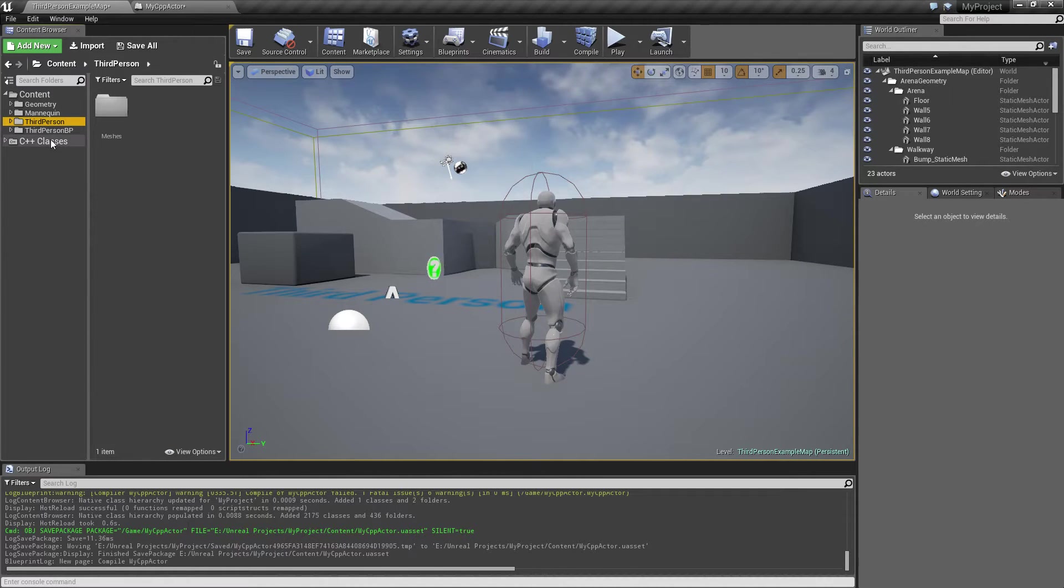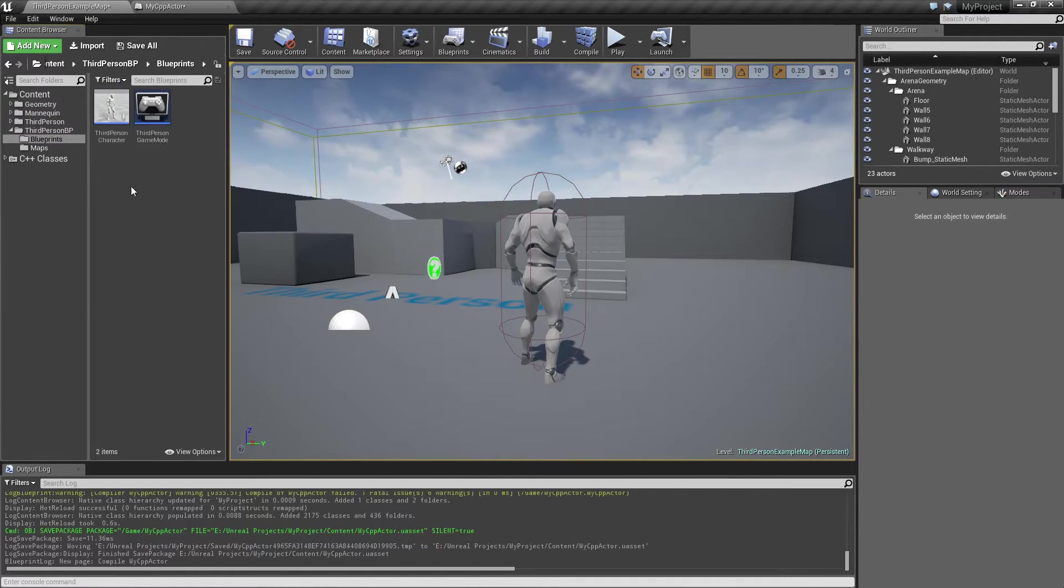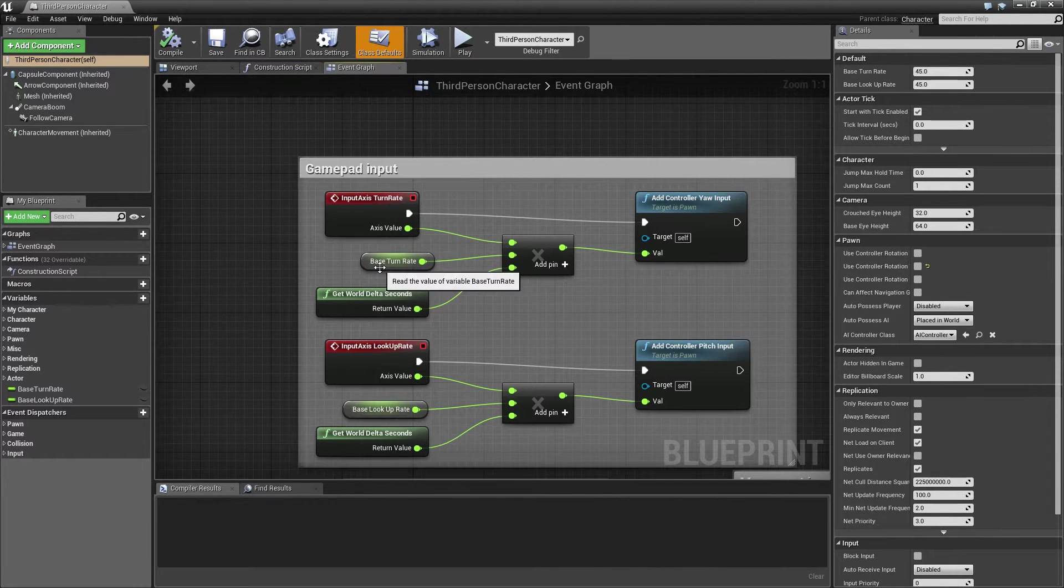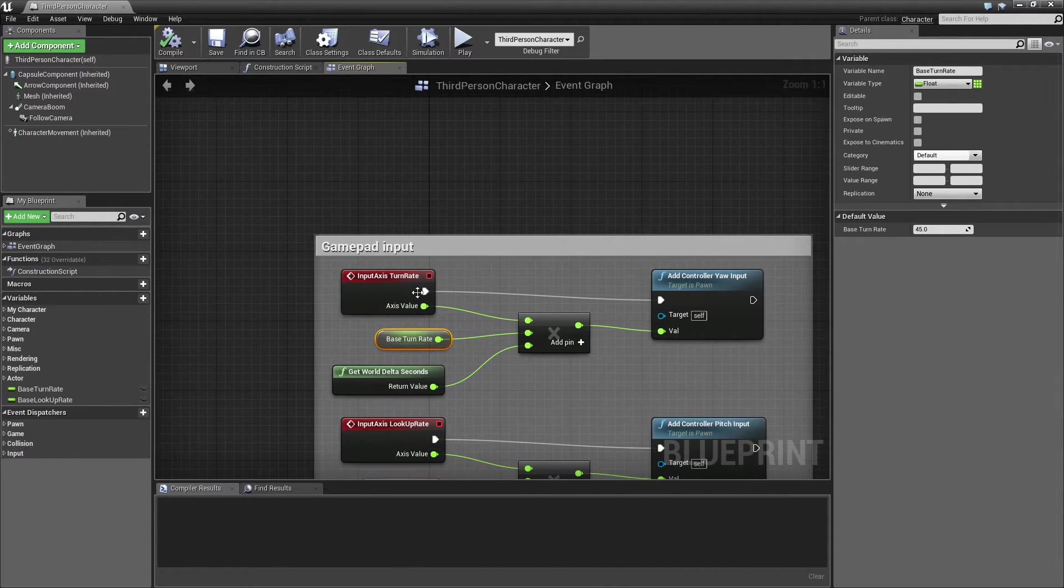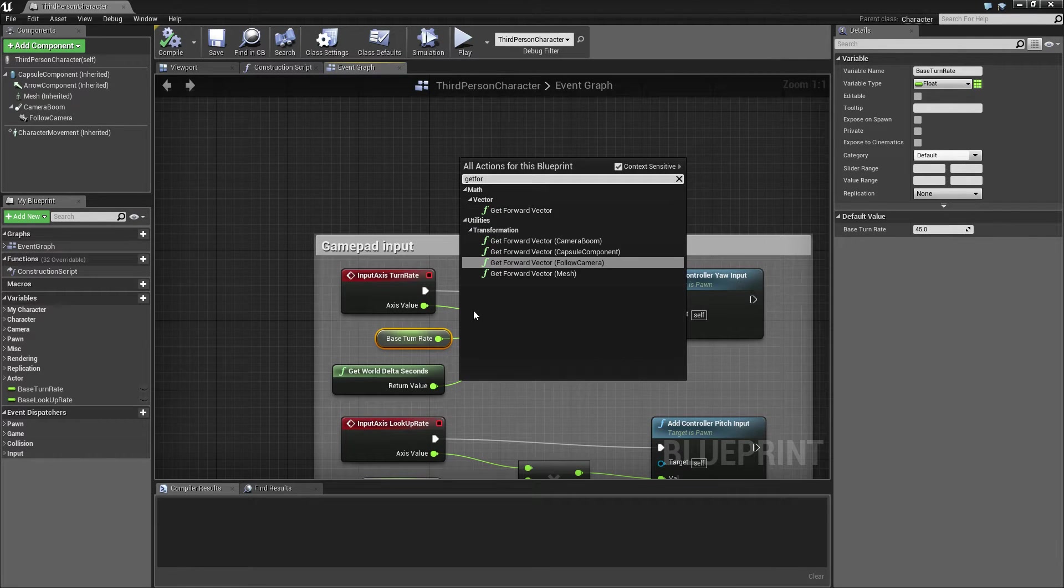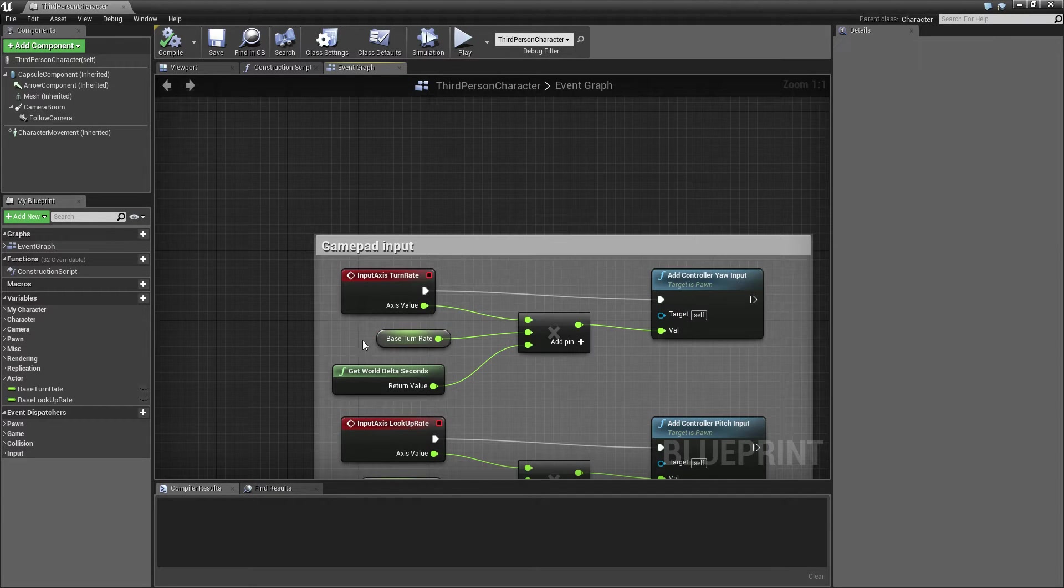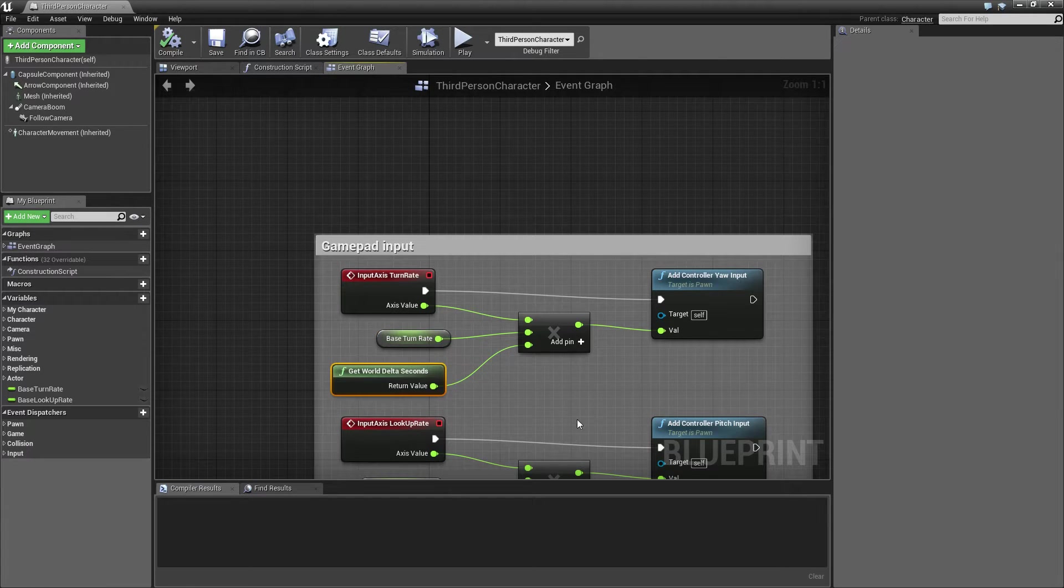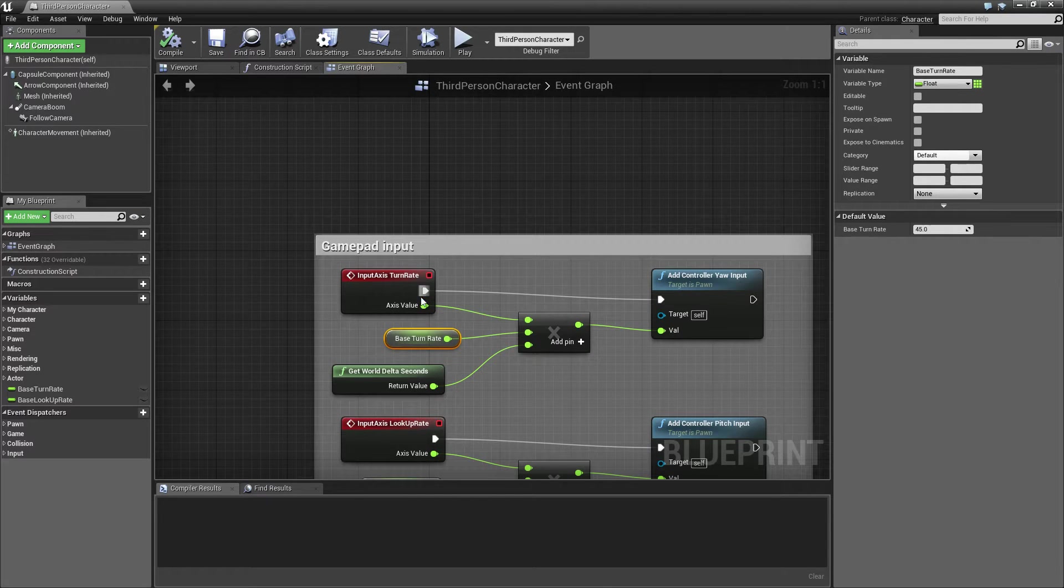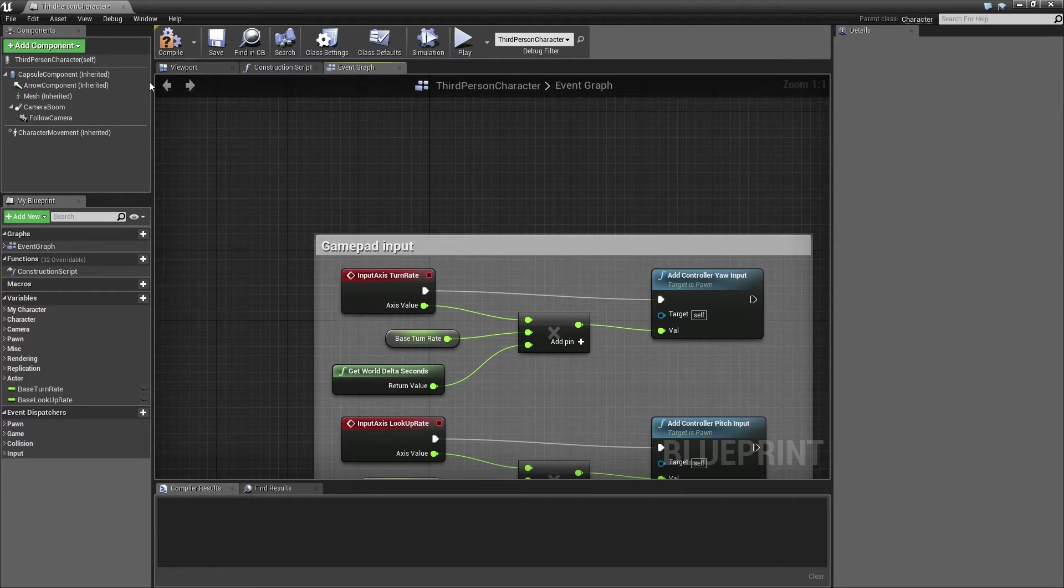Now these are nodes that are not execution nodes, but ones like base joint rate for example. Inside the third person character we can get something like get forward, get right. These nodes don't have an execution pin connected to them.